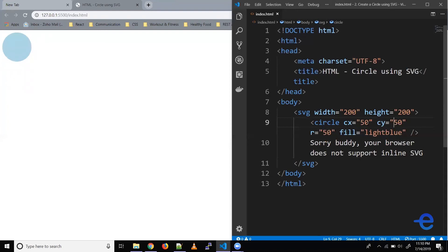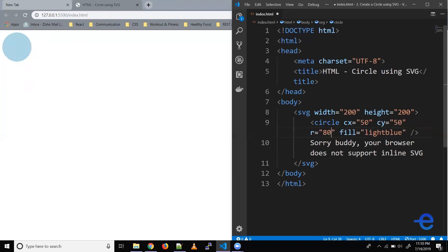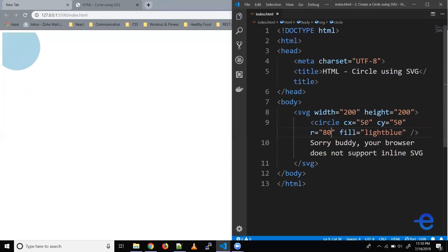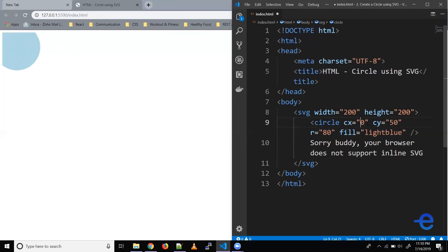Let's start changing the radius say instead of 50 we've got 80. So our circle got a bit bigger, but because CX and CY are 50, 50, so our center is a bit towards the top left corner so that's where the circle is going out. So if we change this say we make it 80, we make this 80, so it's like perfectly inside.